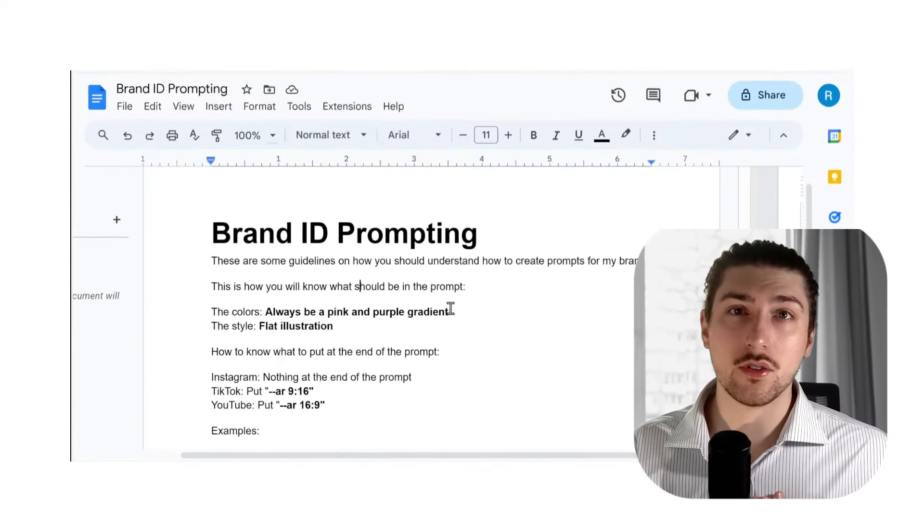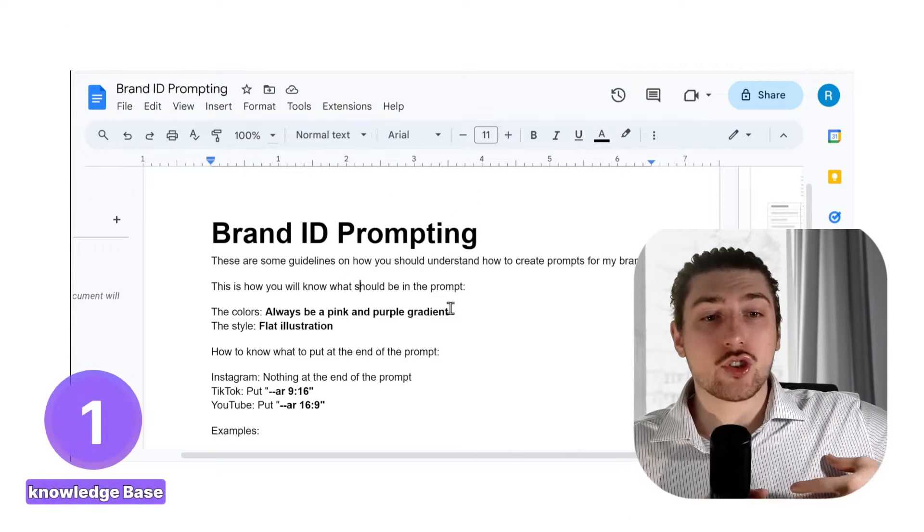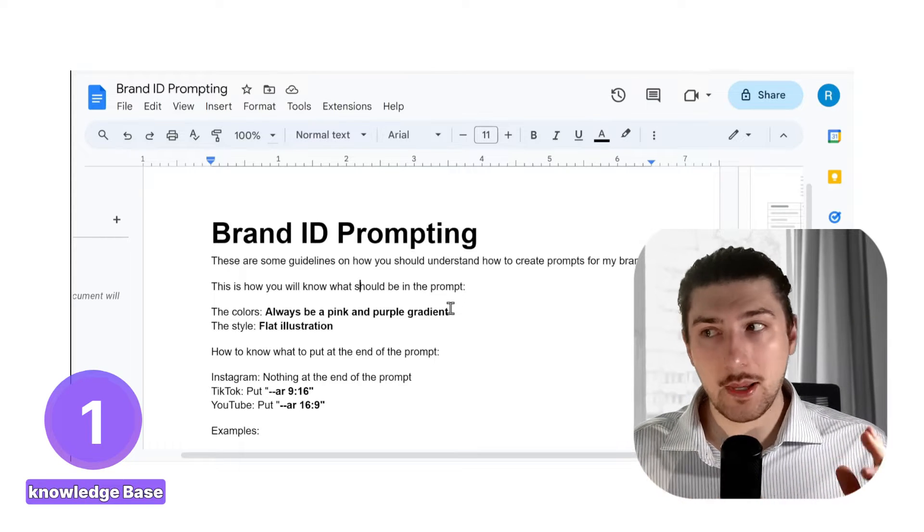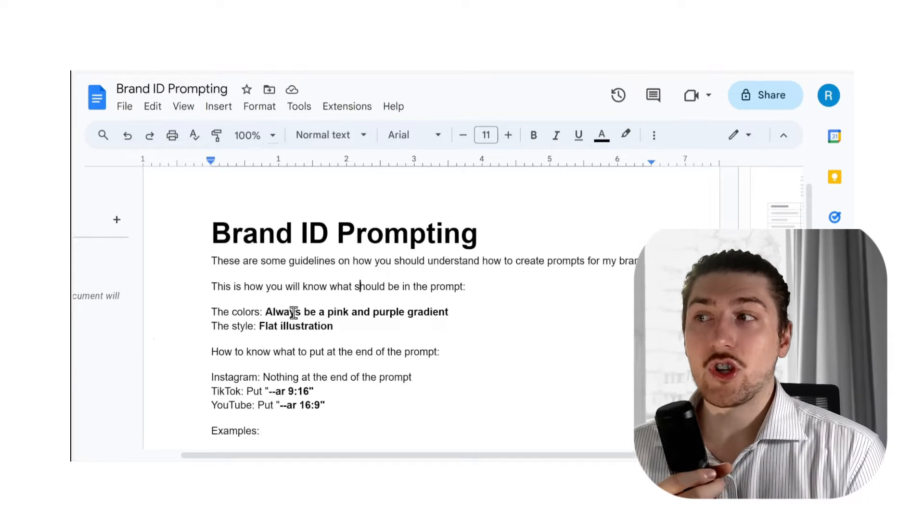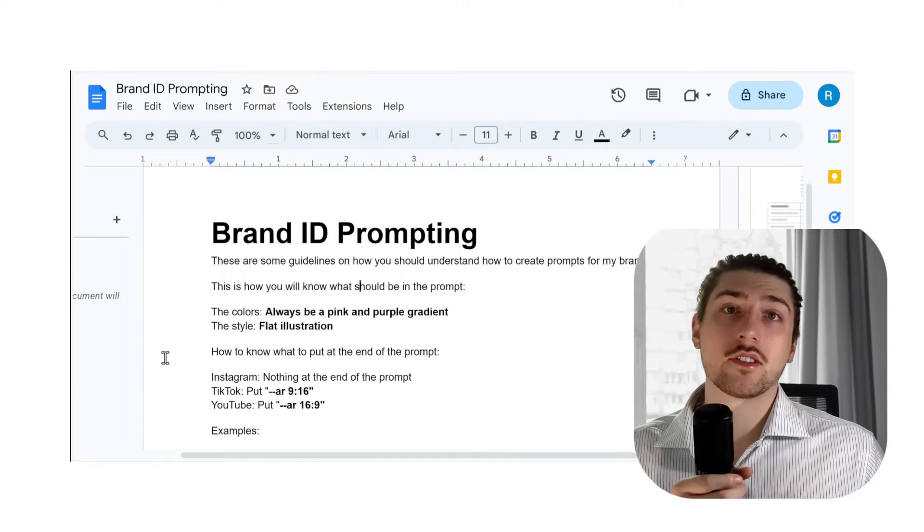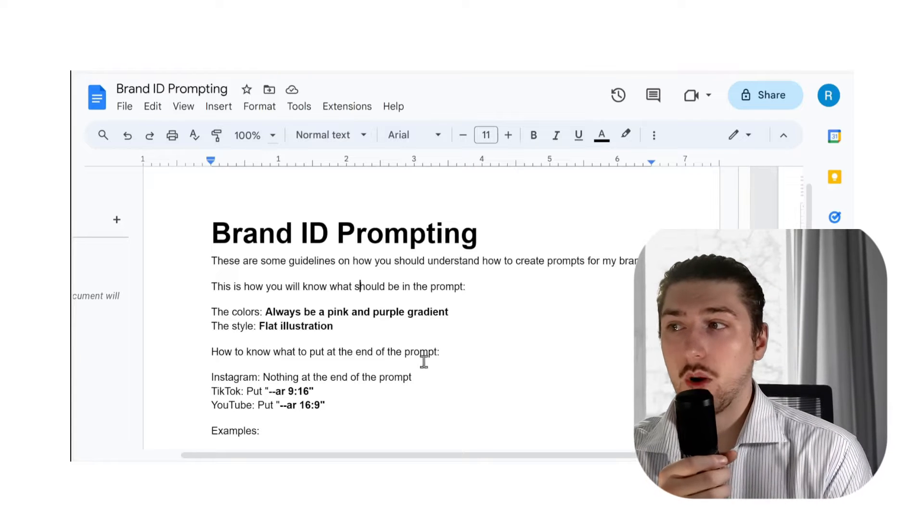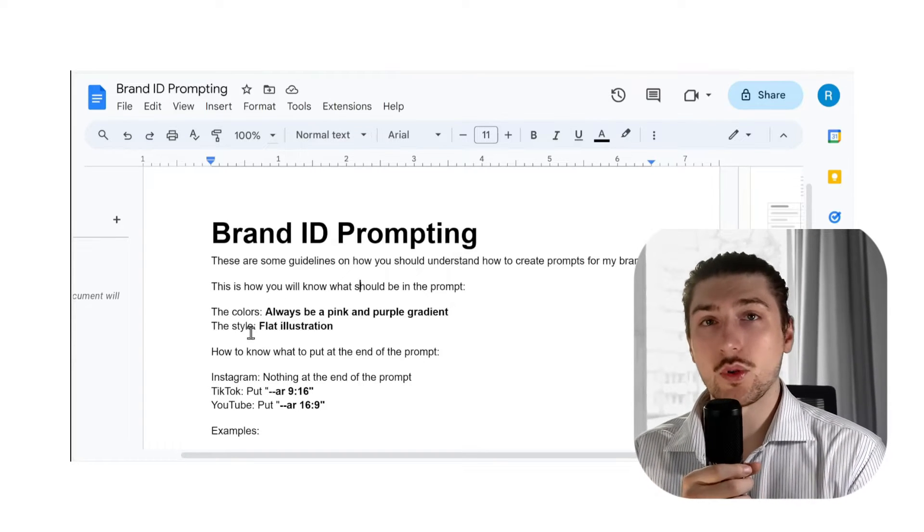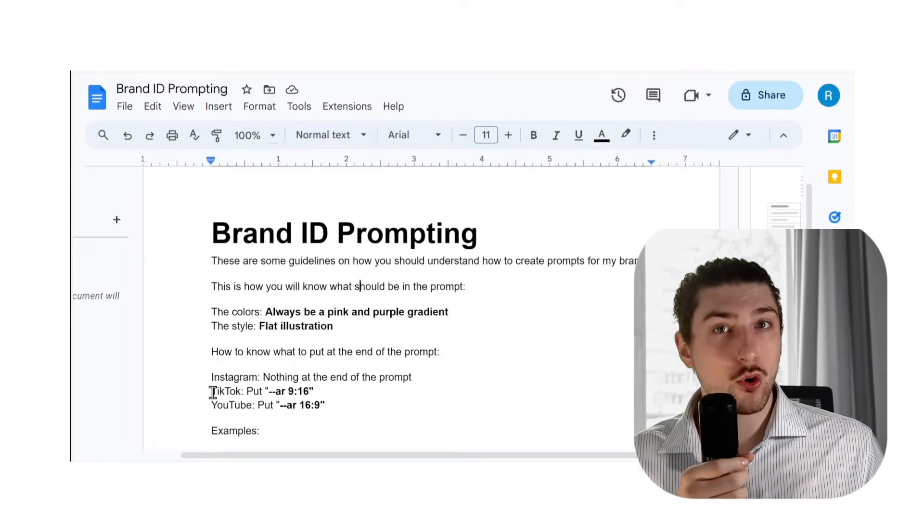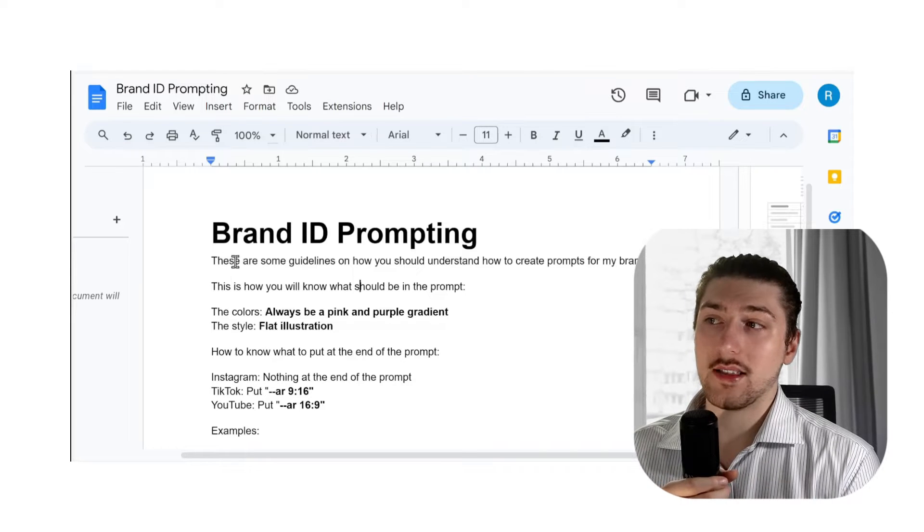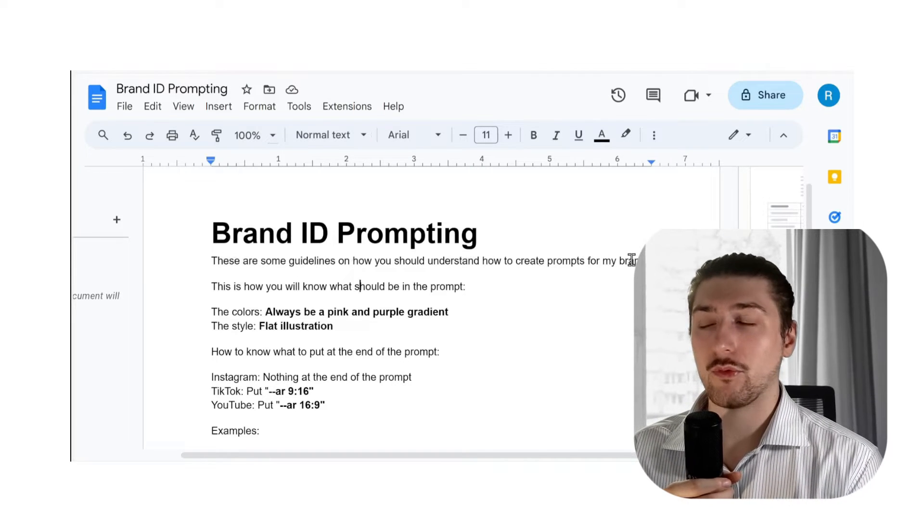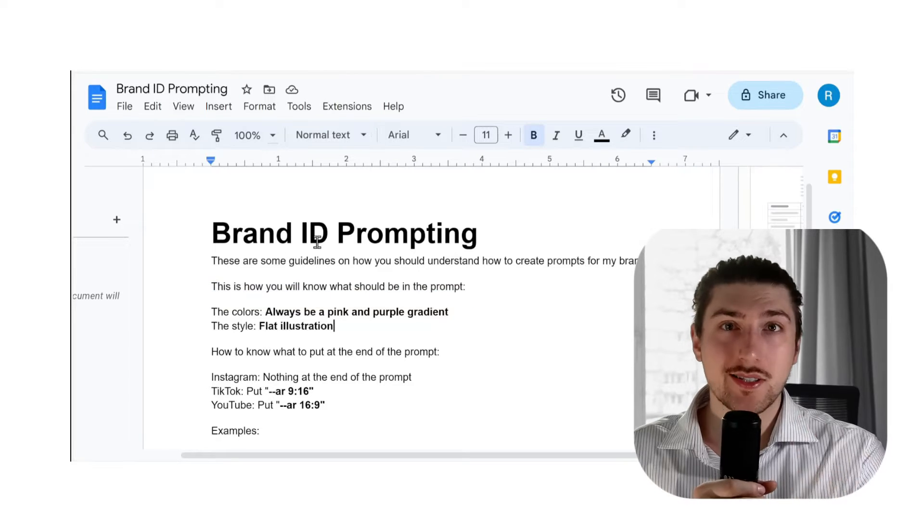The first thing we've got to do is something I really can't do for you: describe our brand in text format. For most brands, just having the colors and the style would be enough to keep it pretty consistent. For example, I put the colors should always be pink and a purple gradient, and the style should always be a flat illustration. I start with the prompt saying these are some guidelines on how you should create prompts for my brand.